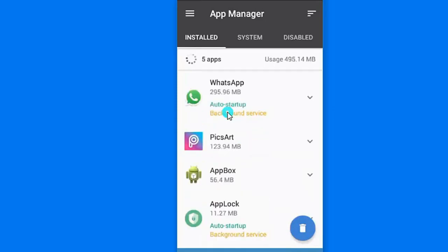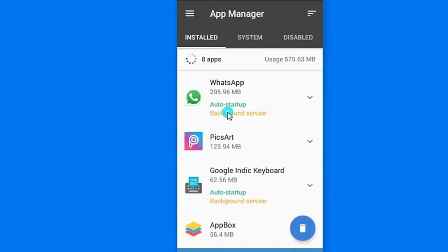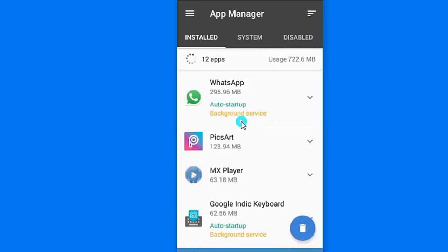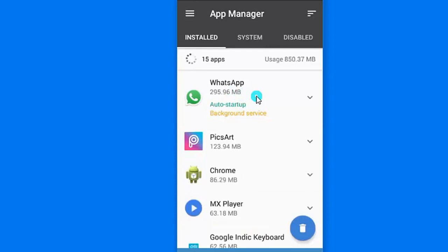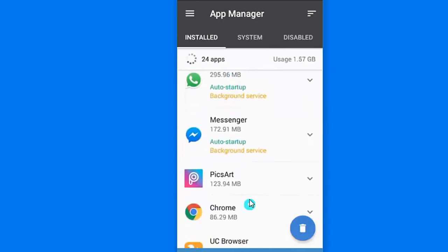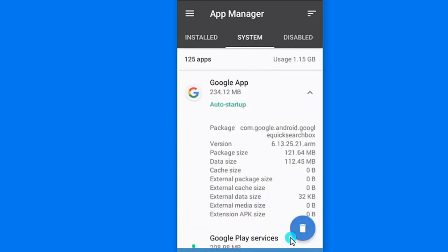You will see the app manager. The first is the installed app and the second is the disabled app. The third is the installed app. The installed app will be directly installed on the play store. The system apps will be installed on the system app.